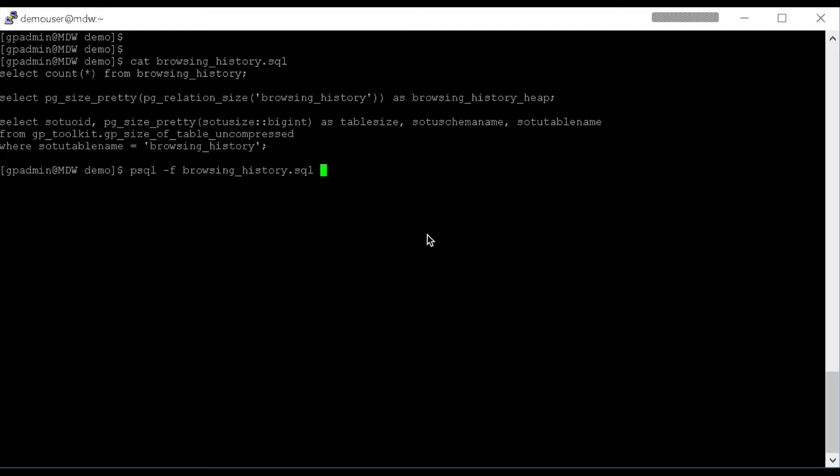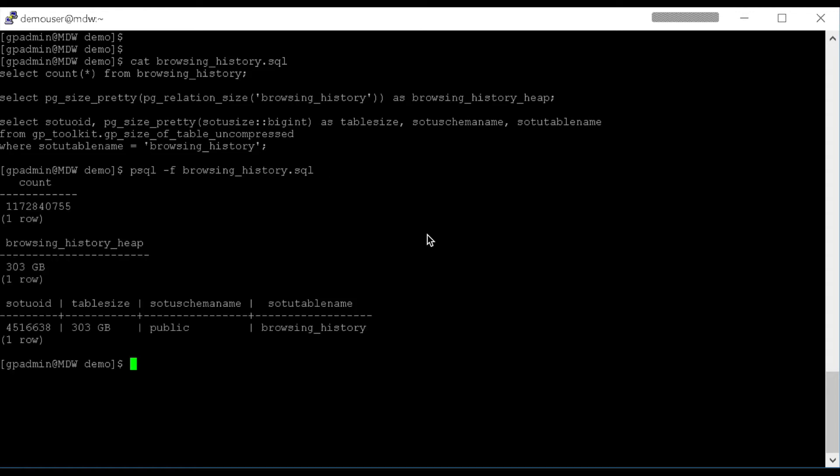Okay, for this demo, a copy of a table is used that contains over 1.1 billion rows of data, and in its uncompressed format, consumes 303 gigabytes on disk. In this case, the table is just our standard heap table. So here you see the row count from the PG relation size function. It comes up 303 gigabytes, and when I use a GP toolkit view called GP size of table uncompressed, it also shows a size on disk of 303 gigabytes.